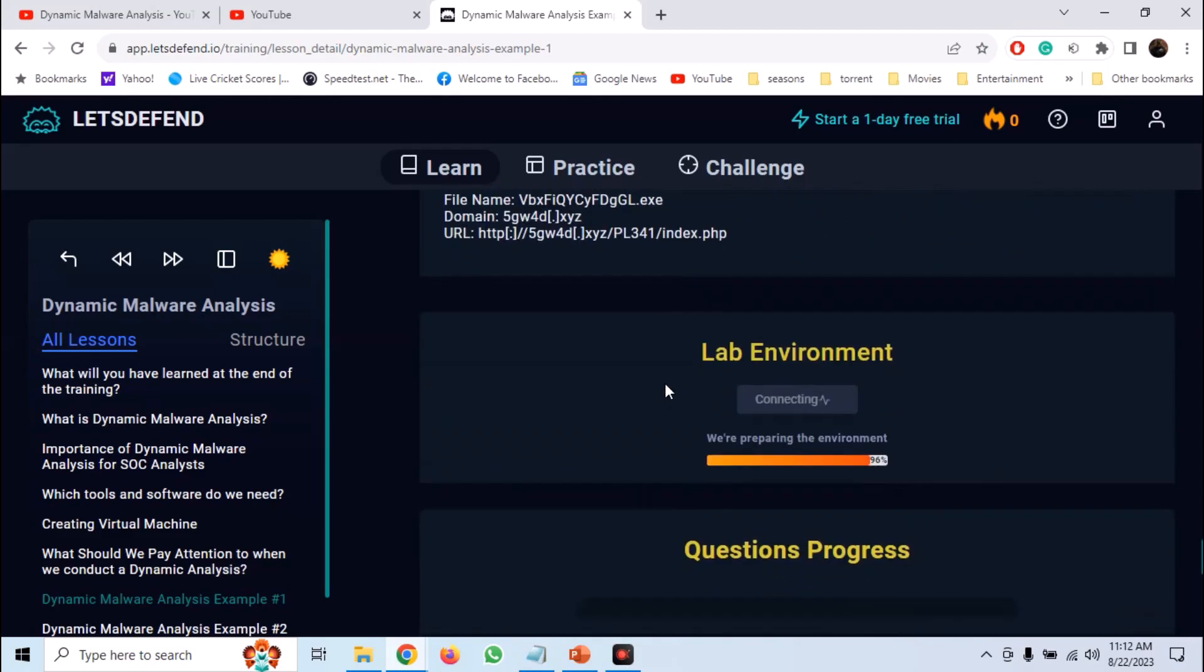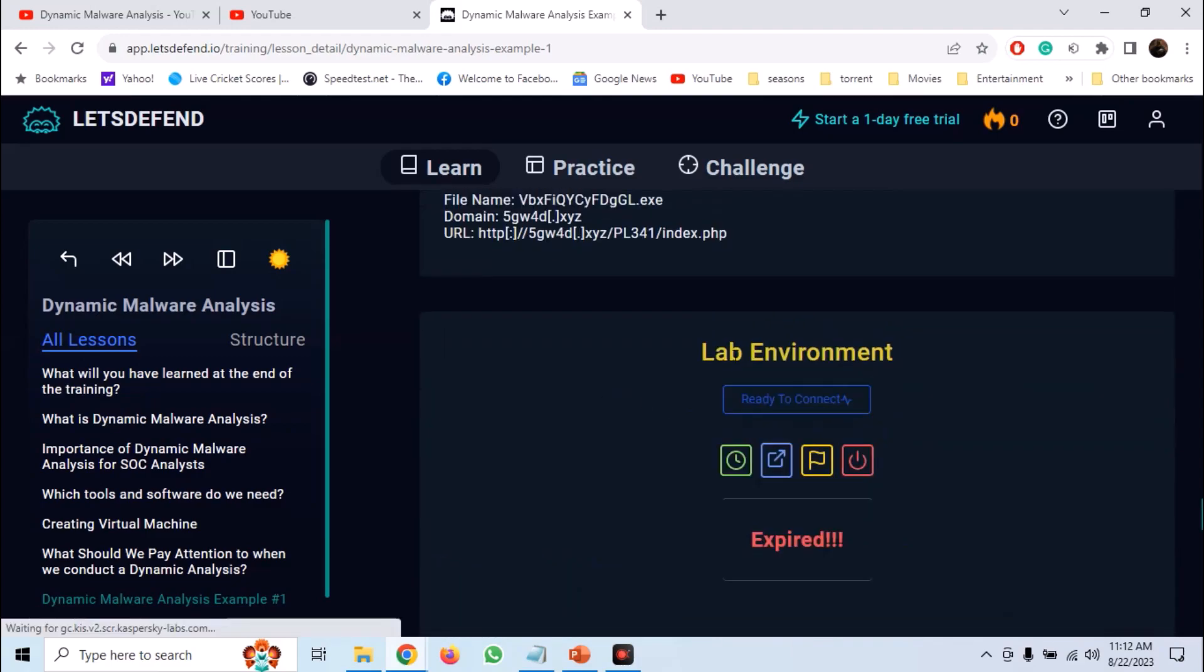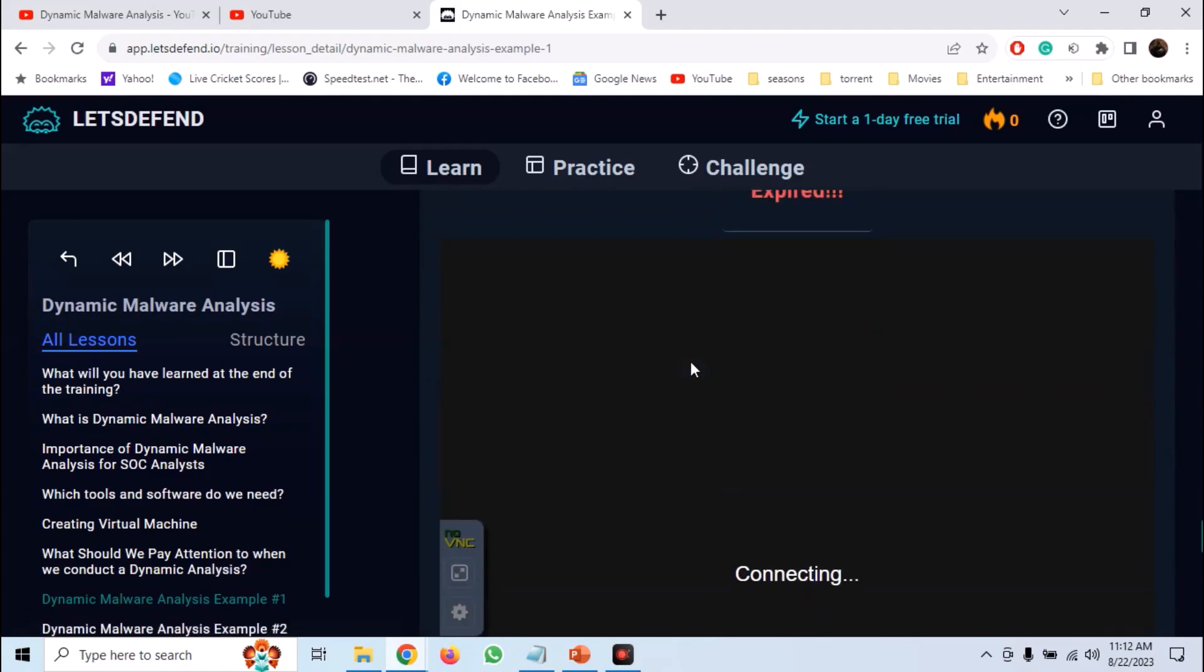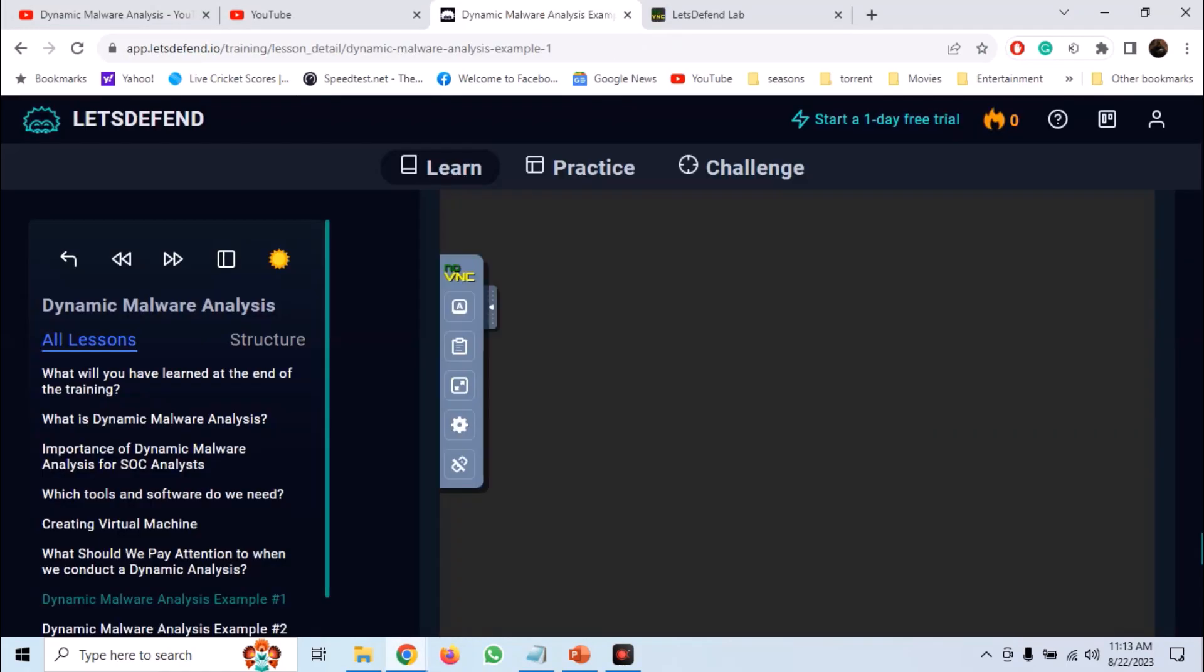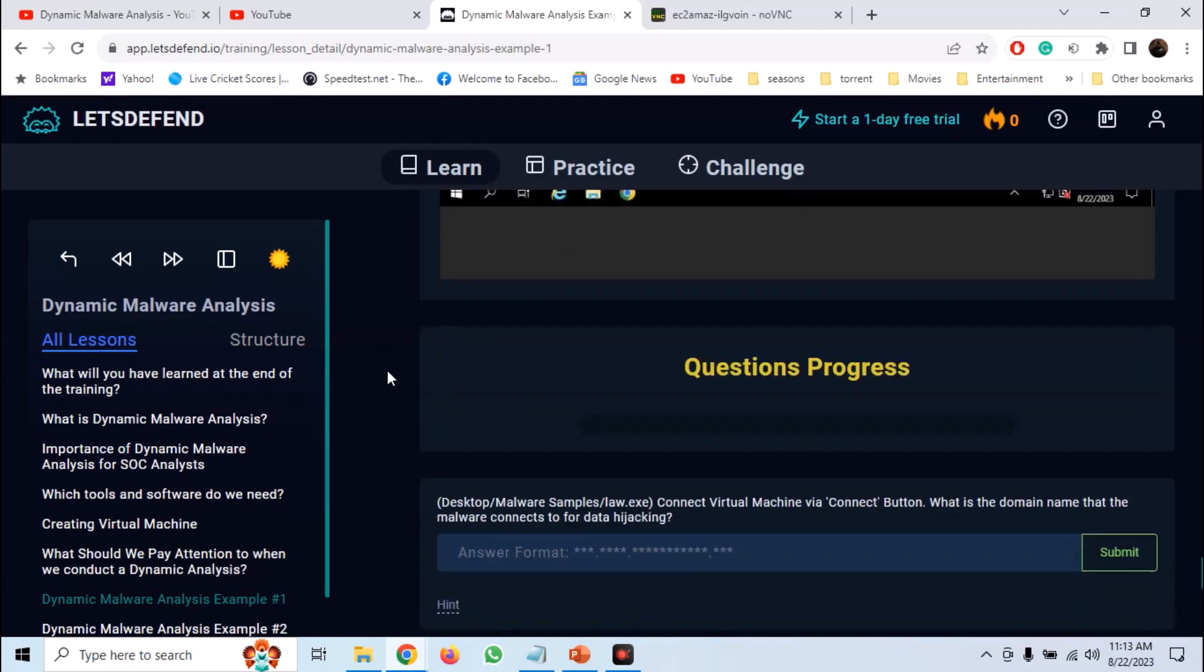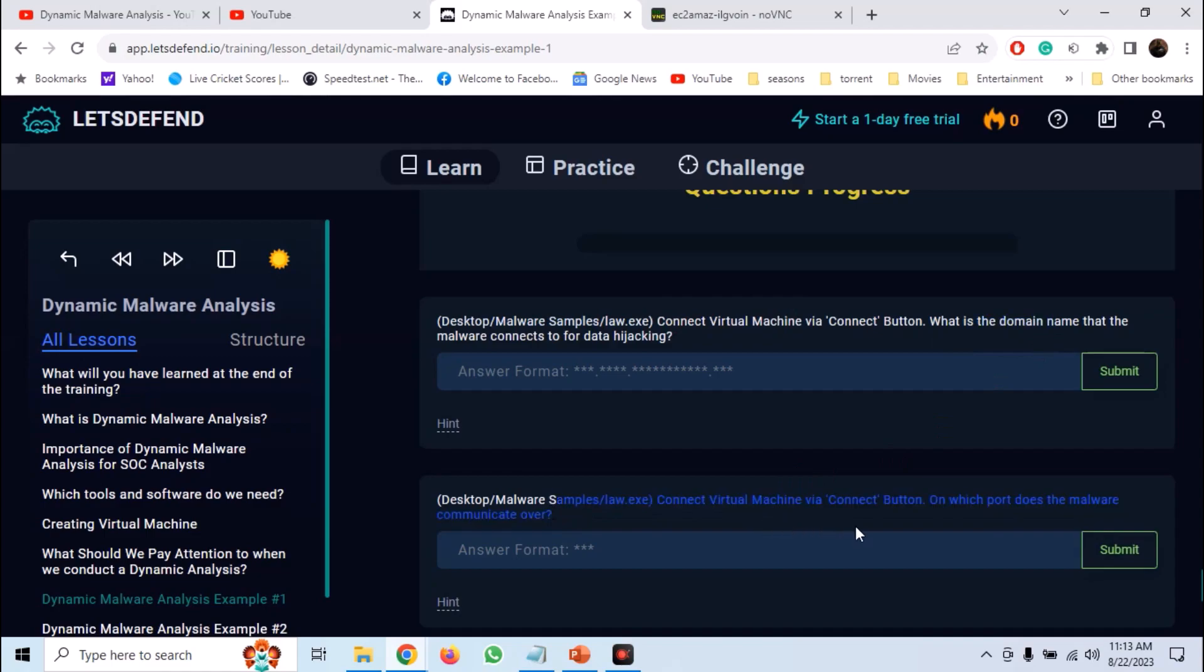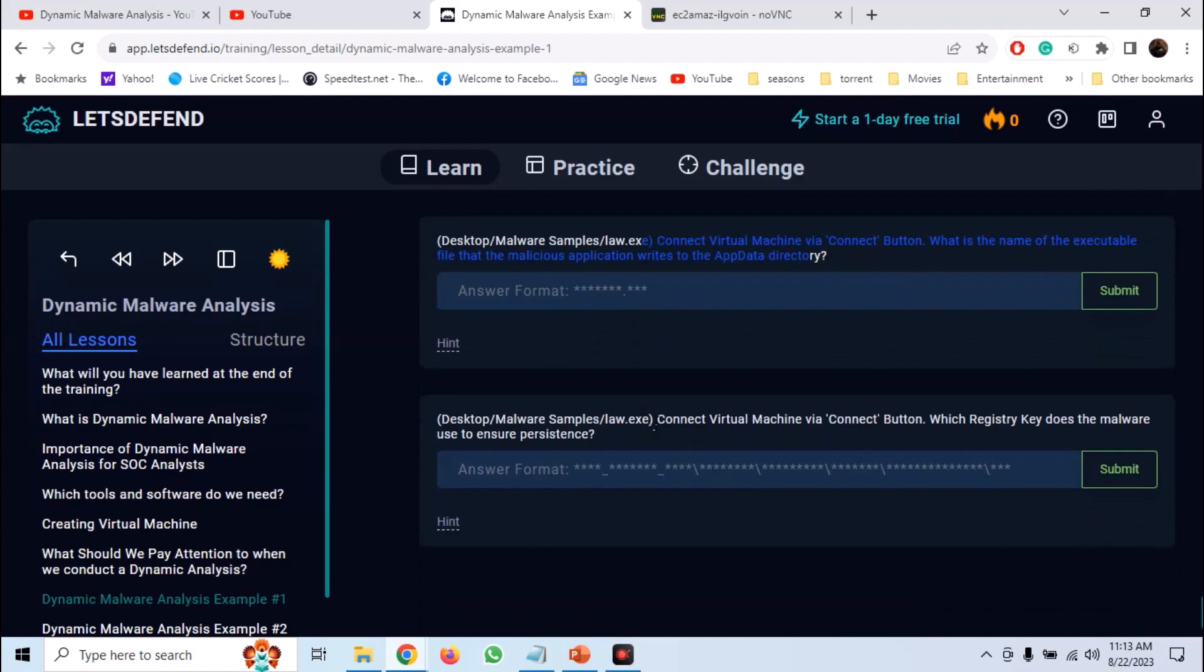Now let's just analyze the second sample and try to answer the questions that are posed here. First of all disconnect your lab environment and open a fresh VM. So we are going to analyze law.exe. And we have to find out the domain name that it connects to, the port it uses, the file it drops in the app data directory, and the registry key it changes.